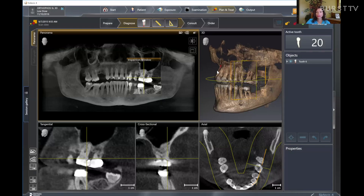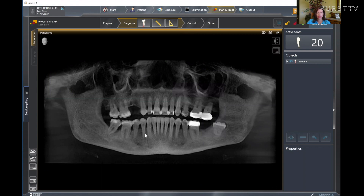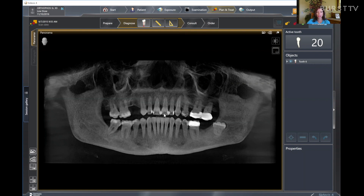Another way to use 3D imaging is for scaling and root planing. Looking at the pan, we can see there's definitely evidence of bone loss. One of the ways we can get a true assessment of how much bone loss there is — since cone beam imaging is a true one-to-one ratio — we can measure it directly. So if the bone loss measures 5.3 millimeters, it is 5.3. It can also give us a better indication for pocket decontamination using lasers for perio treatment. We're going to look at the number 14-15 area and assess how far that bone has deteriorated.